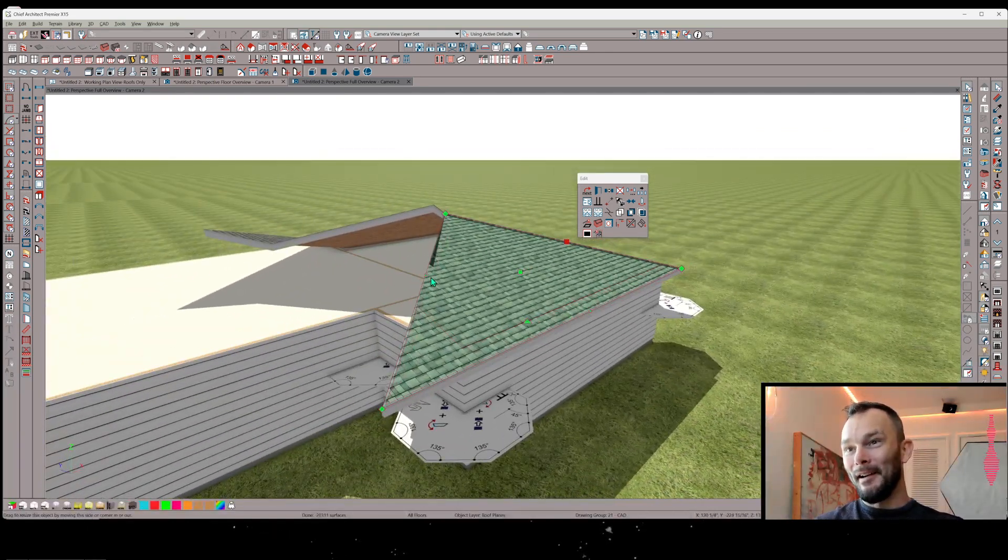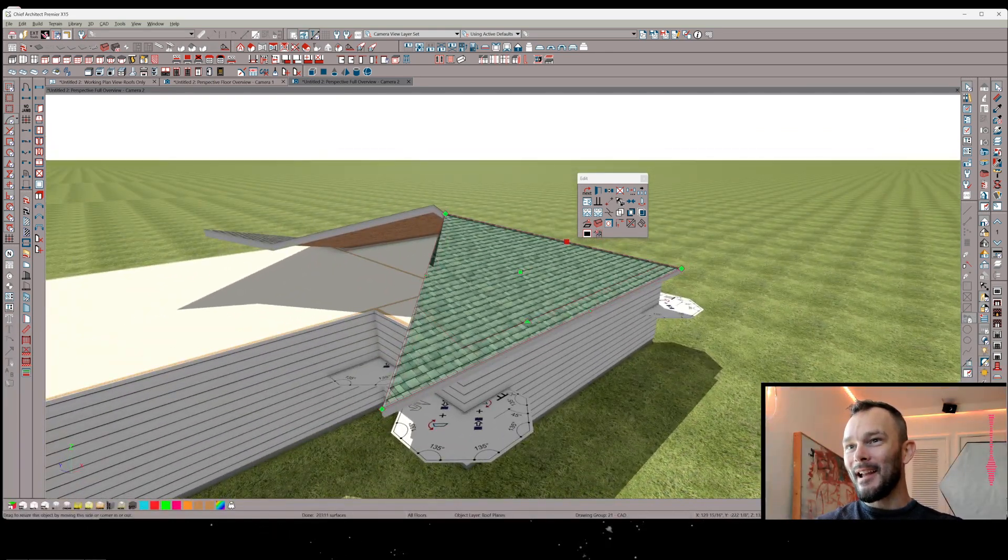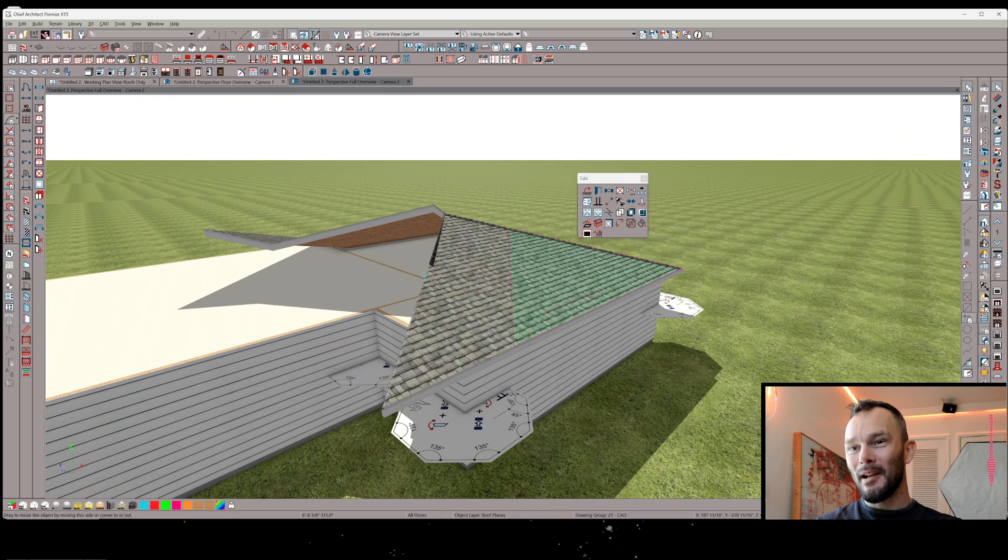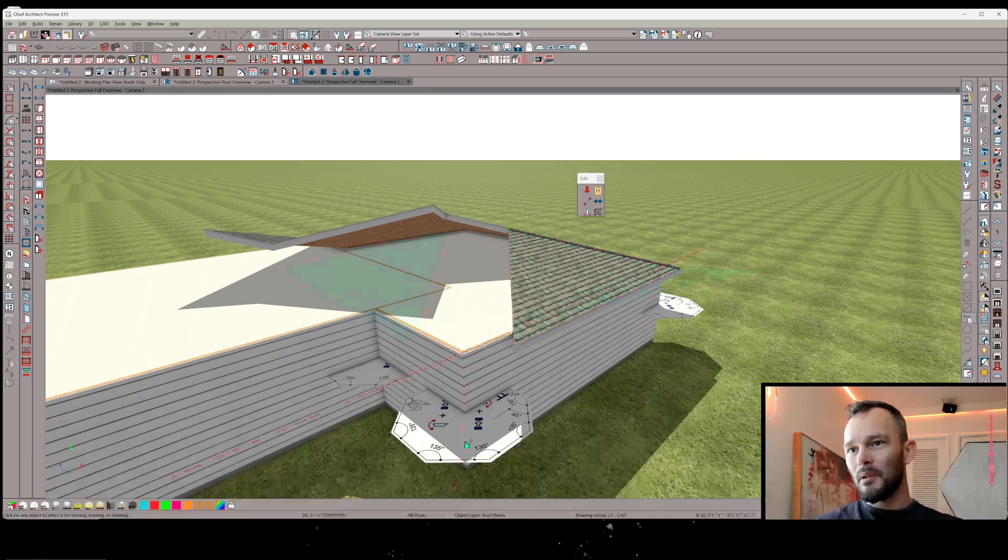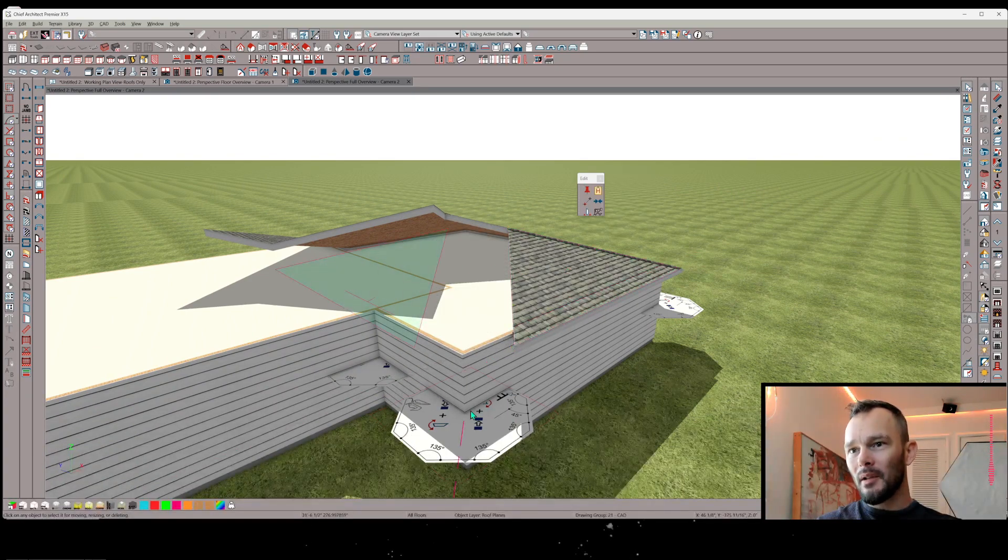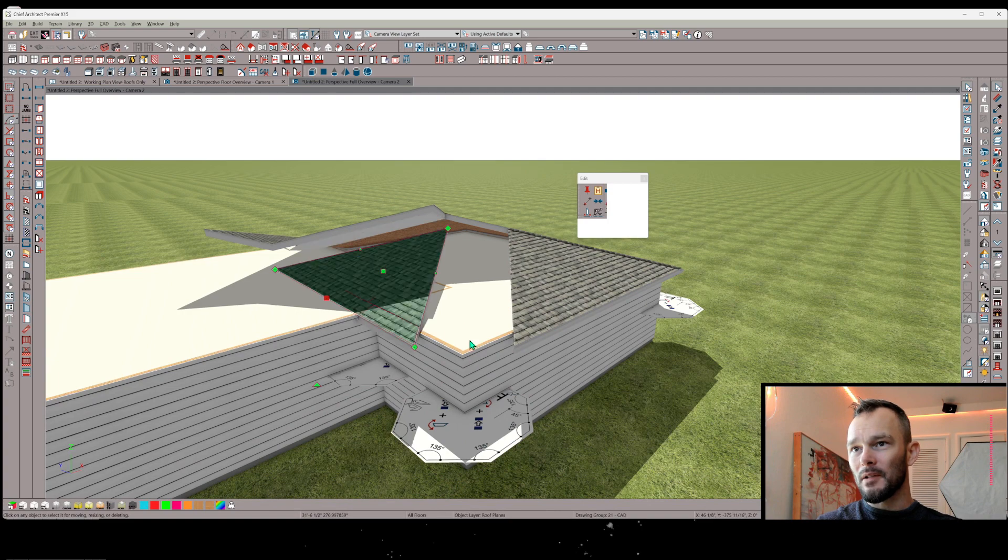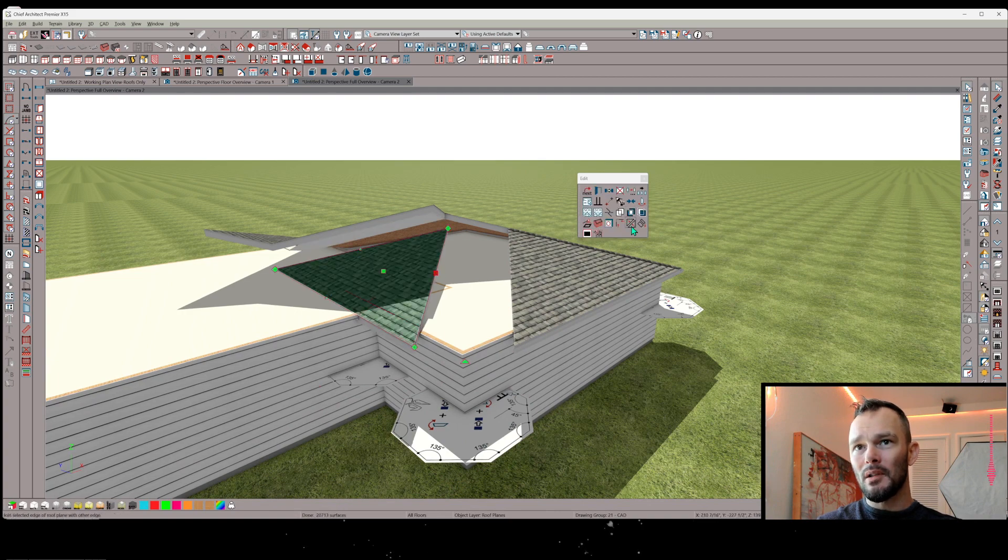You know, I don't know what to say. It's pretty awesome, right? Same thing. I'm not even worried about snapping this to the corner, because we already have this reference point. And it's just easy to just keep using this join roof plane tool.